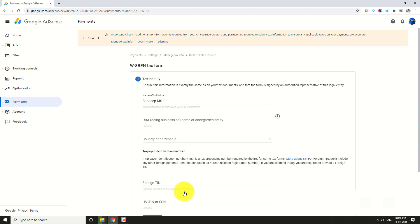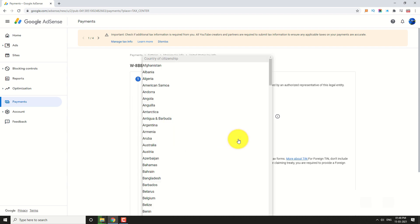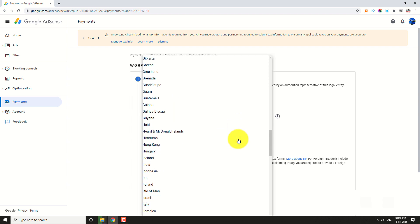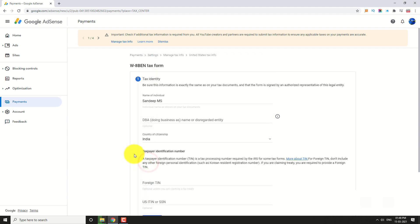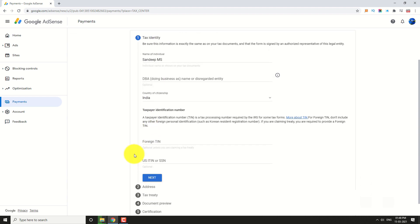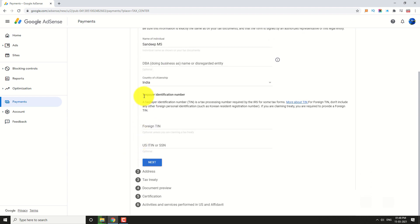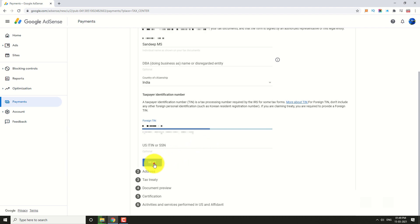Enter your name as per the legal document you have and select your country. Enter your Taxpayer Identification Number. If you are from India, enter your PAN Number. Click Next.